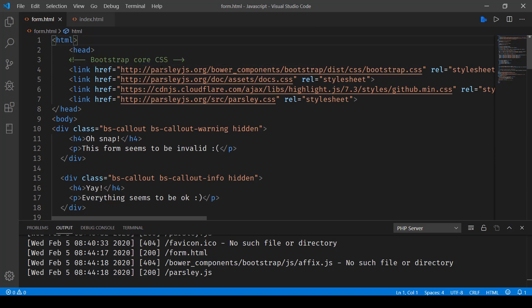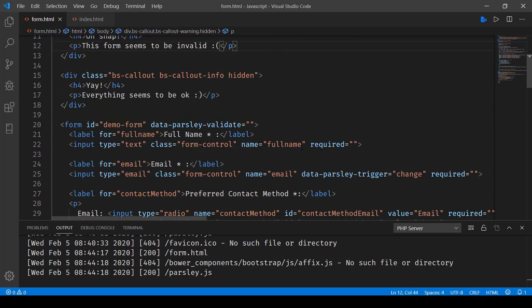And here, you can see we've included bootstrap and highlight and parsley.css. And then this is the form.